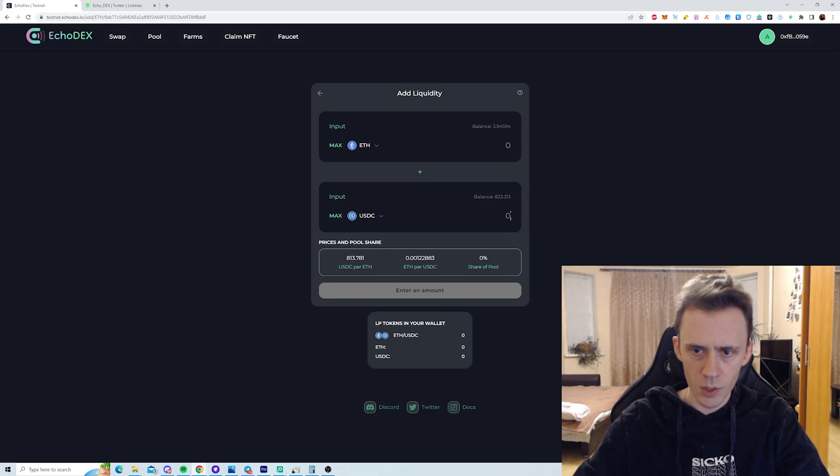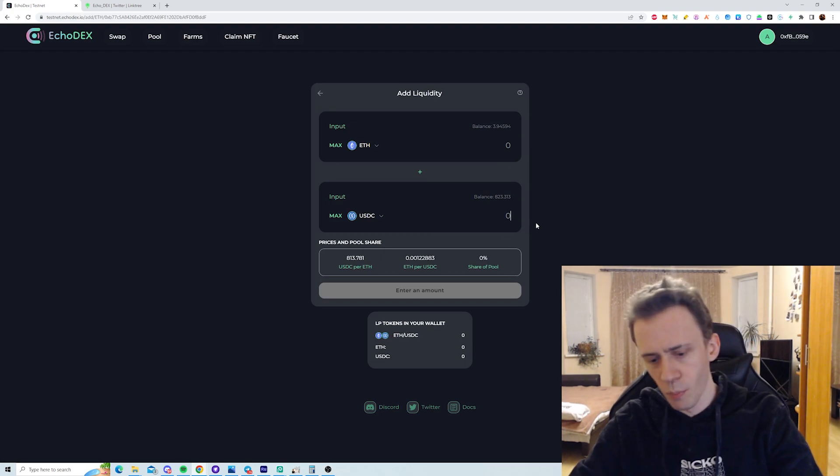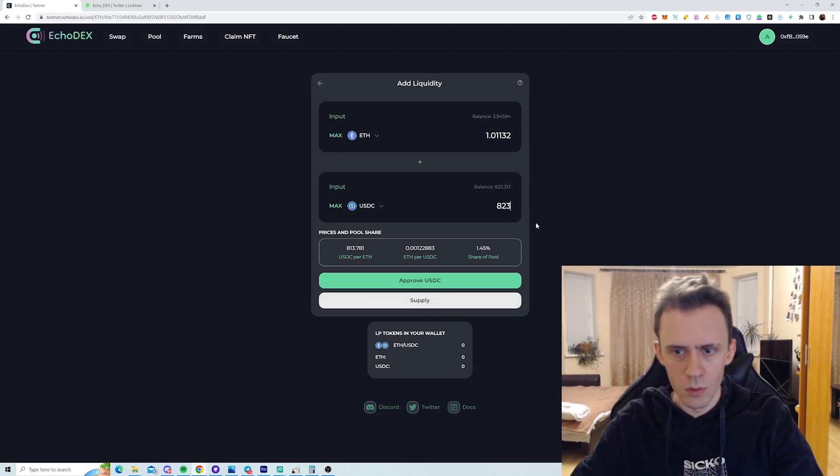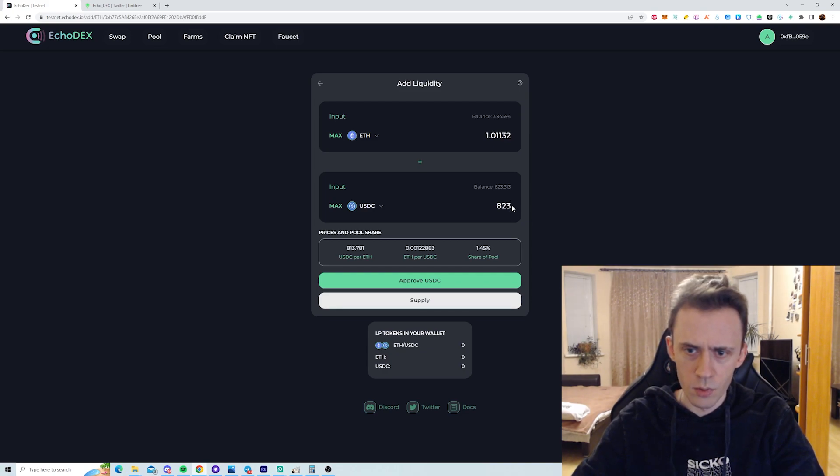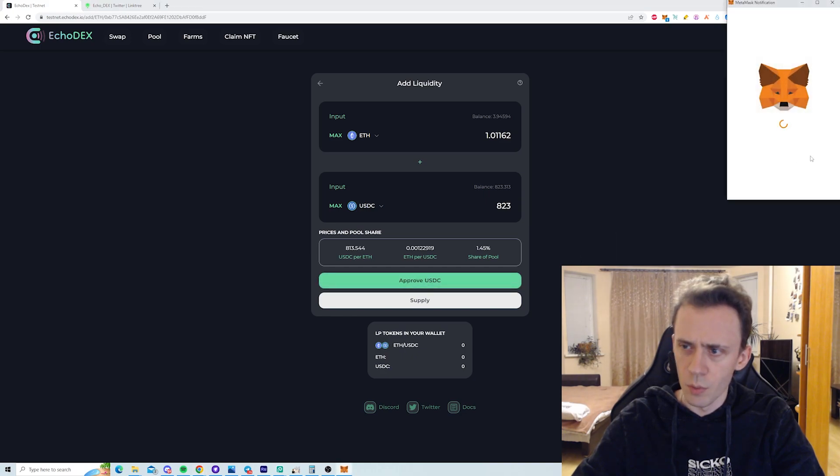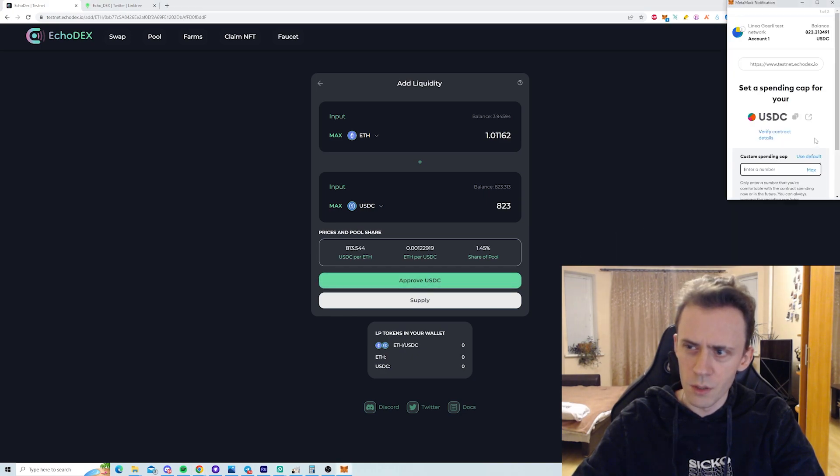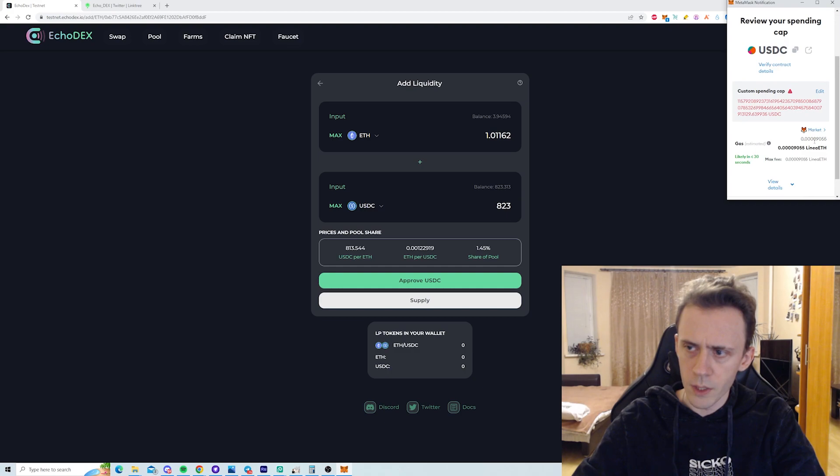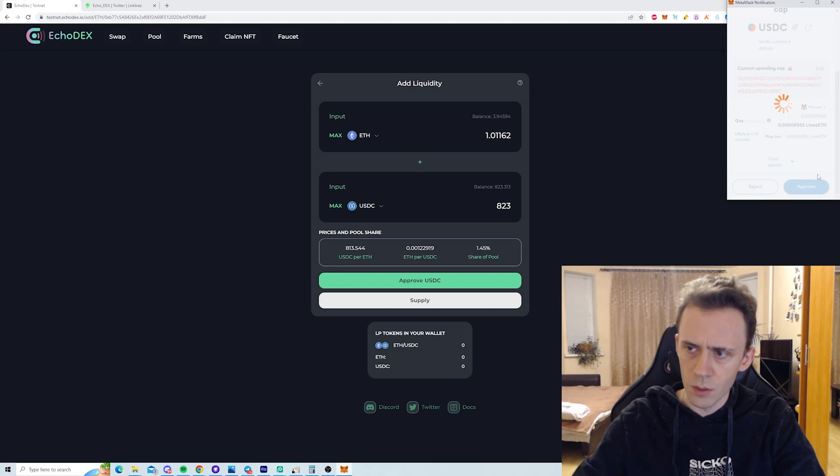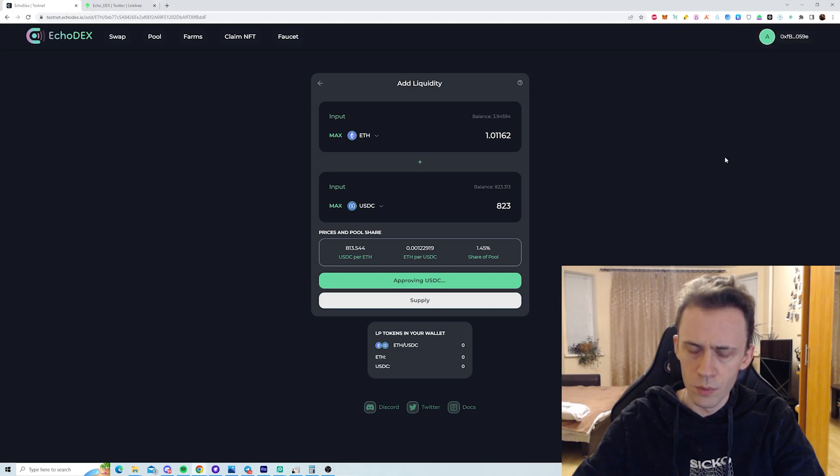I want to do ETH-USDC. How much? Is this proportional? Yeah, it is proportional. Okay, we need to approve USDC. Default next. Approve.